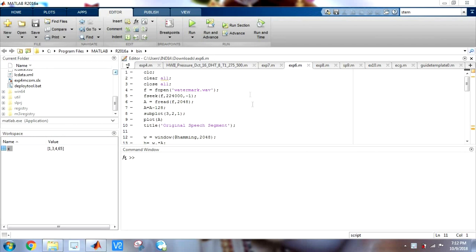I will tell you what all these windows mean — the command window, the editor, the workspace. Also, in my upcoming videos, I am going to use MATLAB and demonstrate how we can use image processing with MATLAB. So basically I am going to carry out simple image processing tasks with MATLAB, which will give you a better understanding of image processing.